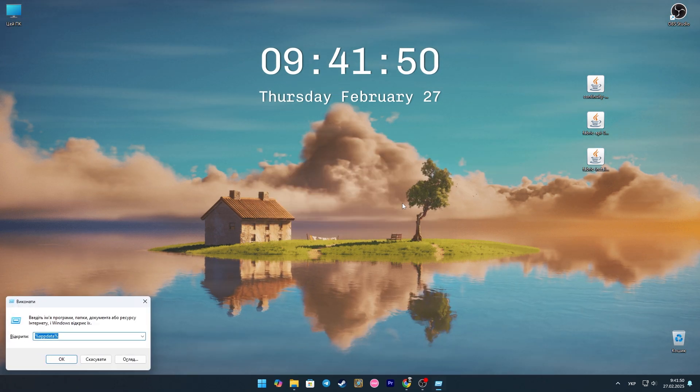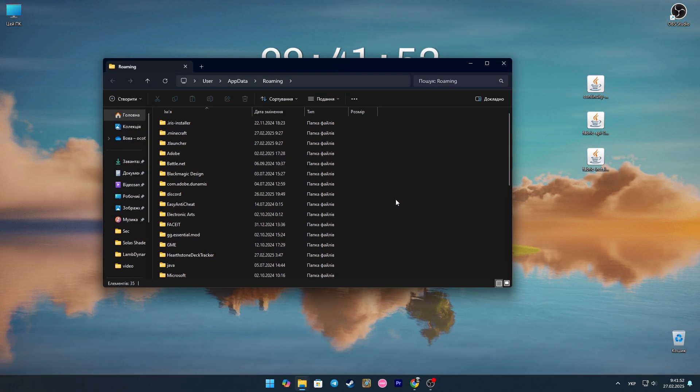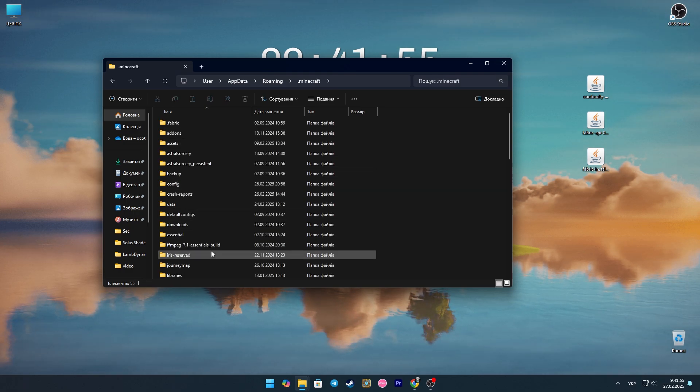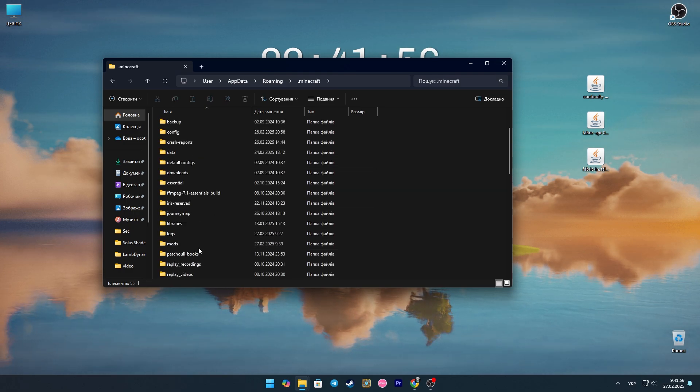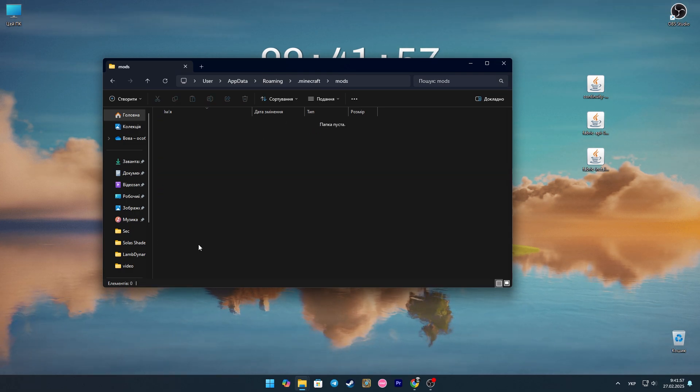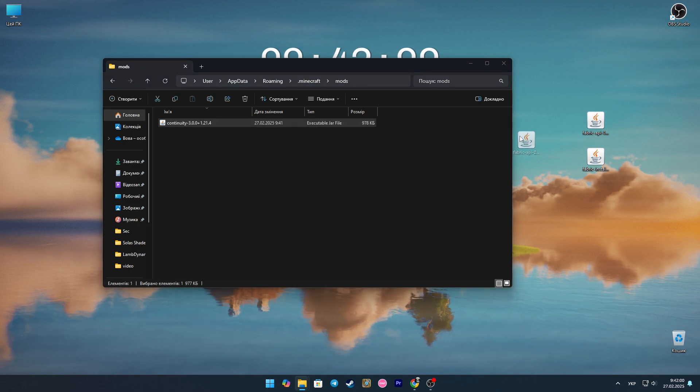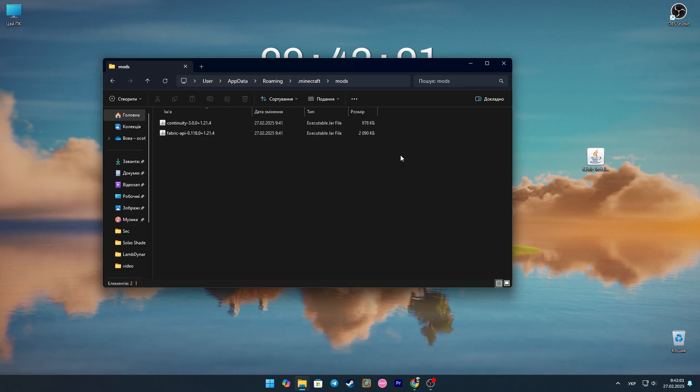Then we press the key combination Win plus R and write %appdata% in the window that opens. Look for the Minecraft folder. And then we look for the mods folder. Here we put the fabric API and the mod itself.